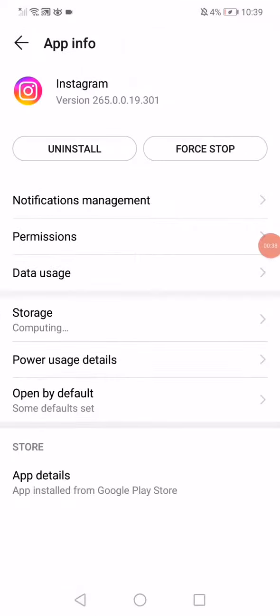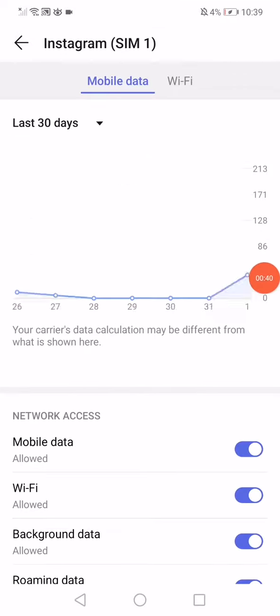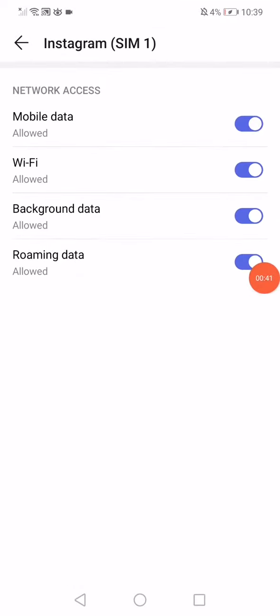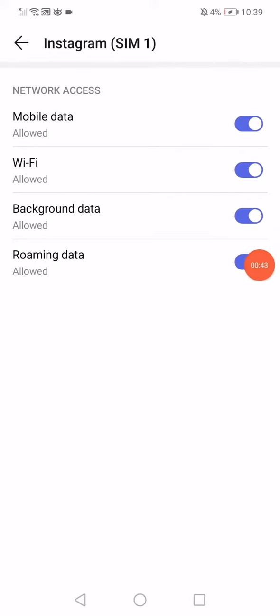Go back, click on data usage, and make sure to enable all those options and disable only the roaming data.